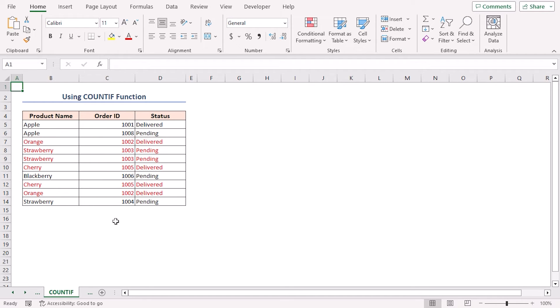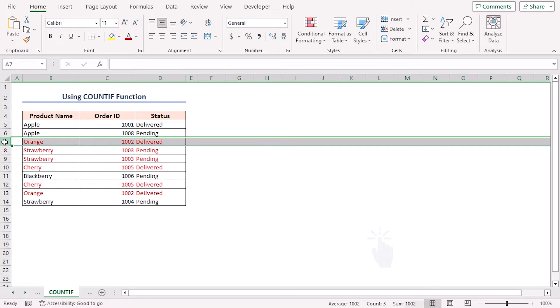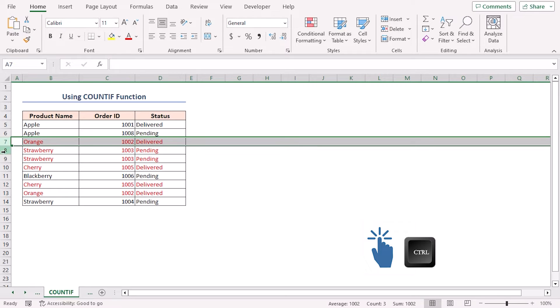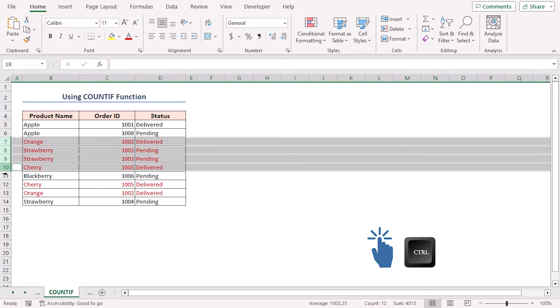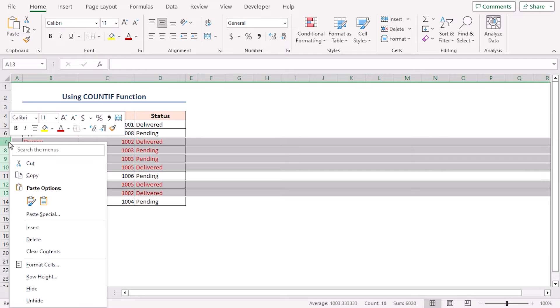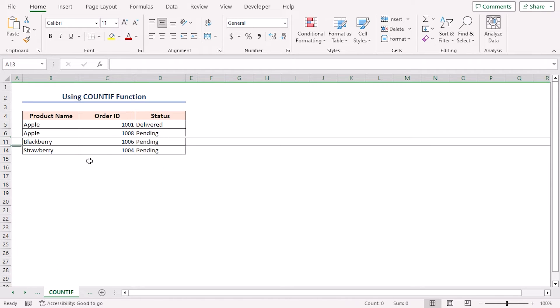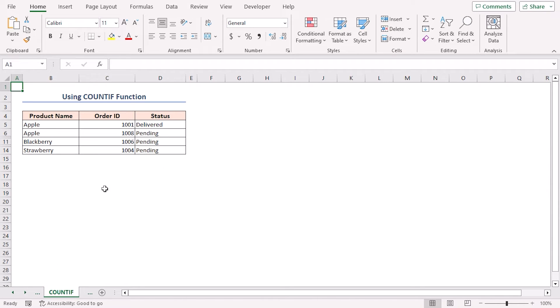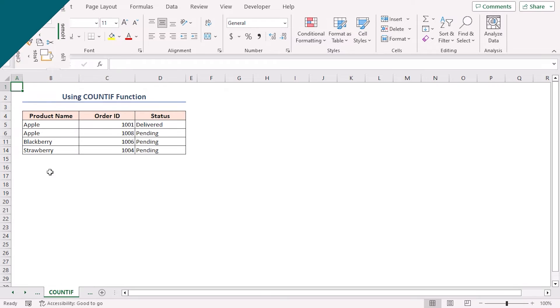Now, using the context menu, I will hide the duplicate rows. First, select any row that contains duplicate cells. Then, hold the control key and select other duplicate rows that you want to hide. Then, right click on the mouse and select hide from the context menu. Hence, all the selected duplicate rows are hidden in the worksheet.